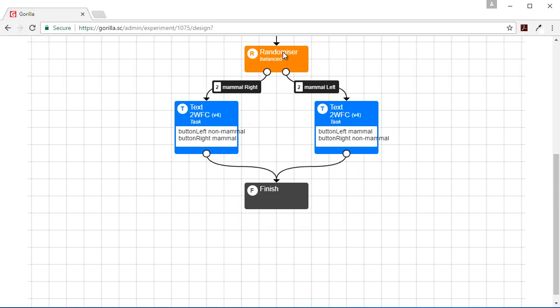I should give ourselves a bit more space to see what's happening here. So we're going through the randomizer and in our Mammal Right, our right button is set to Mammal and the left button is set to Non-Mammal. And in our other condition, which is Mammal on the left, our button on the left is set to Mammal and our button on the right is set to Non-Mammal.